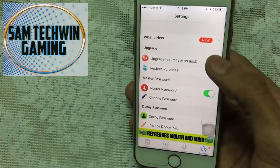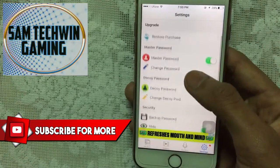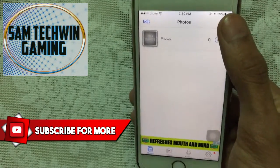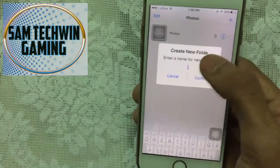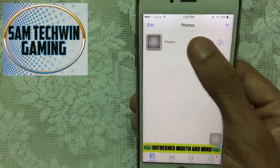If you like the application, you can also upgrade it. To add a photo folder, tap the plus button, type the folder name, and tap confirm.